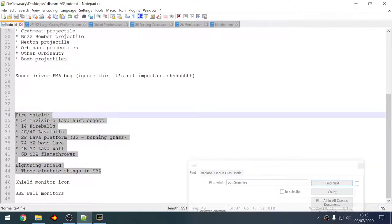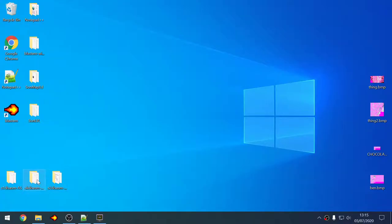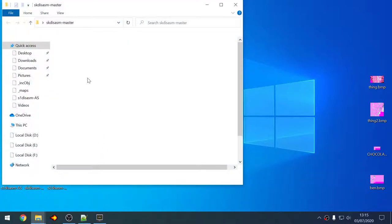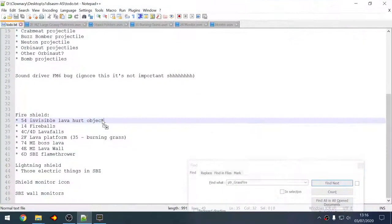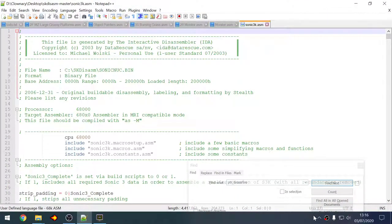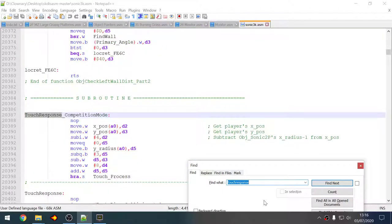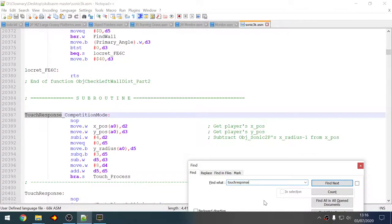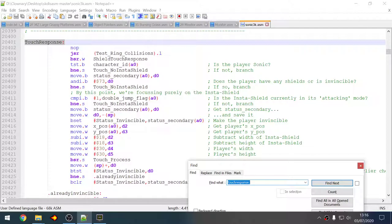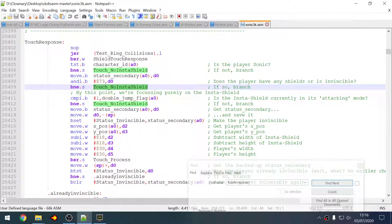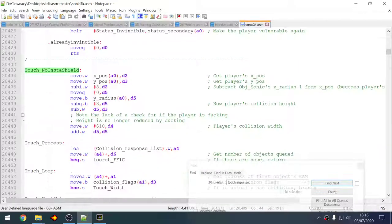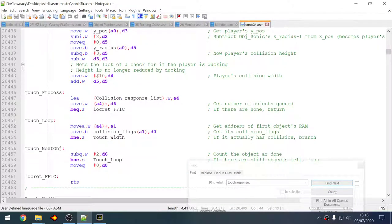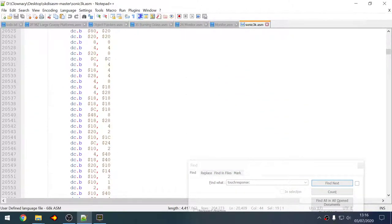So where do we start, it's probably best to just check out Sonic 3 does it again. So I believe the function is called touch response, and we need to look for code that checks the shield react SST key.